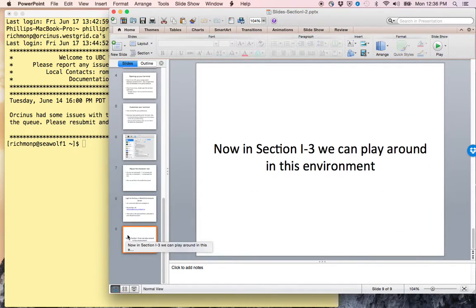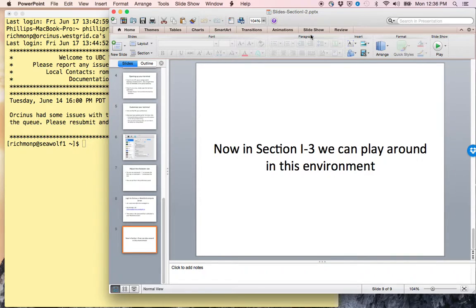In the next videos in Section 1-3, we can play around in this environment. That is the end of this presentation.